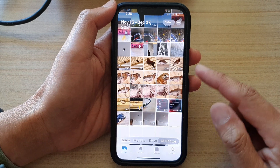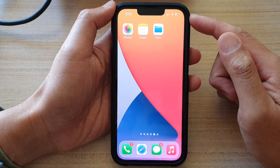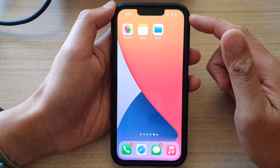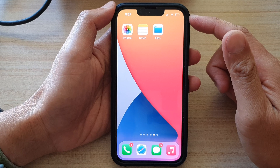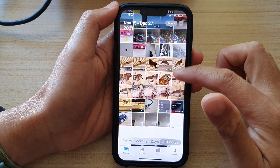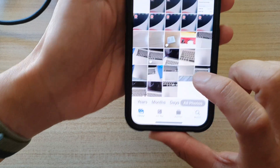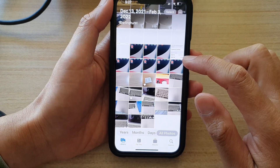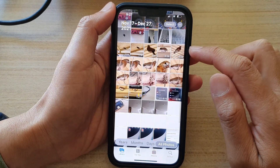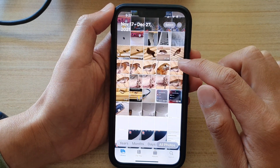First, let's go back to the home screen by swiping up at the bottom of the screen. And on the home screen, tap on the Photos app. In here, tap on the Library tab at the bottom and select a photo that you want to play as a live photo.